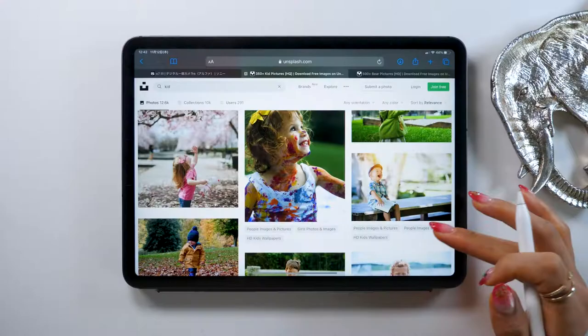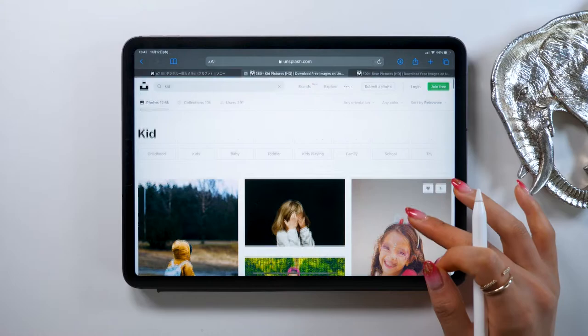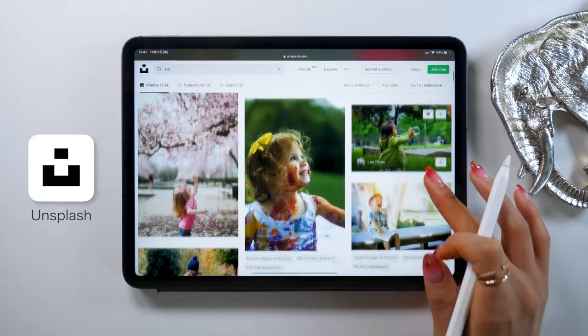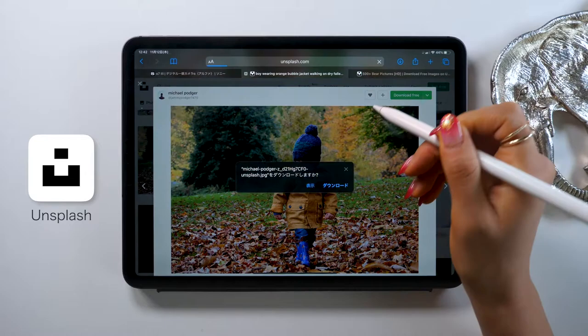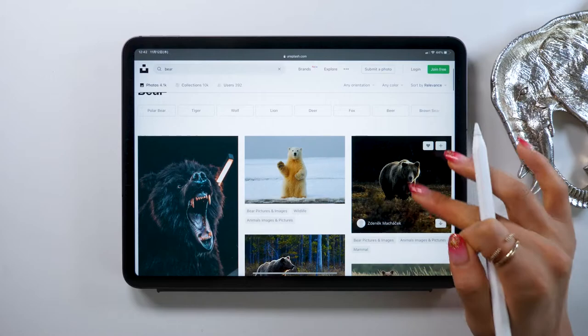First, for today's picture, I want everyone to use the same one, so let's talk about how to download it. We'll be using a site called Unsplash. It's a website that lets you download nice high-resolution pictures for free. I'll put a link in the description, so go from there. For example, if you search 'bear', you'll get some really pretty pictures like this.